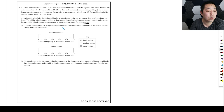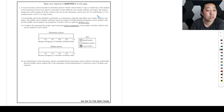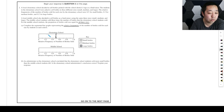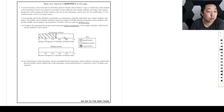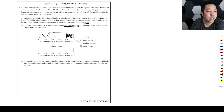Complete a segmented bar graph representing relative frequencies of the number of bottles sold for each school. For the elementary school, small bottles were 0.5, so we draw a line at 0.5. Then 0.3 for medium bottles goes from 0.5 to 0.8, and we leave that section white. Then the last 0.2 for large bottles — you shade that in at the top.